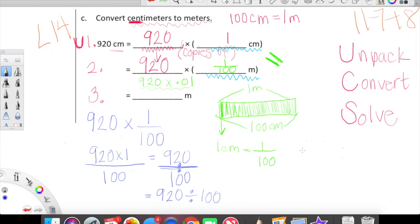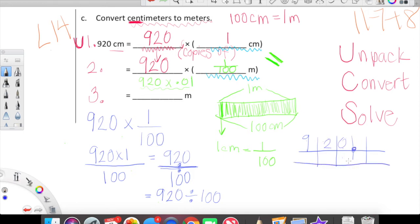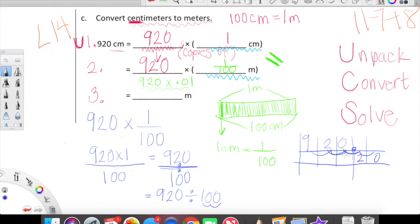Can we do 920 divided by 100 quickly? Yes! Let's put 920 on our place value chart. When we divide a number by a power of 10, this number has two zeros, so each digit shifts to the right two place values. Zero moves two places, two moves two places, nine moves two places. 920 divided by 100 equals 9.2, which means we find 9.2 meters in 920 centimeters.